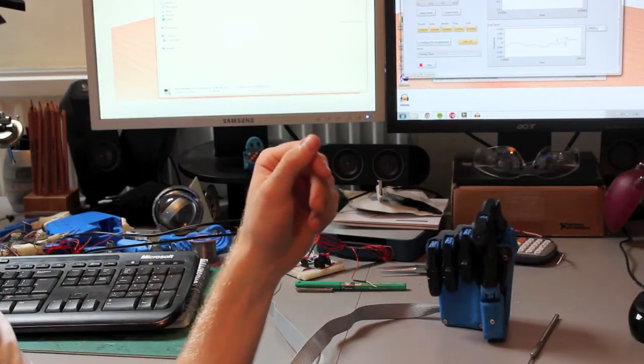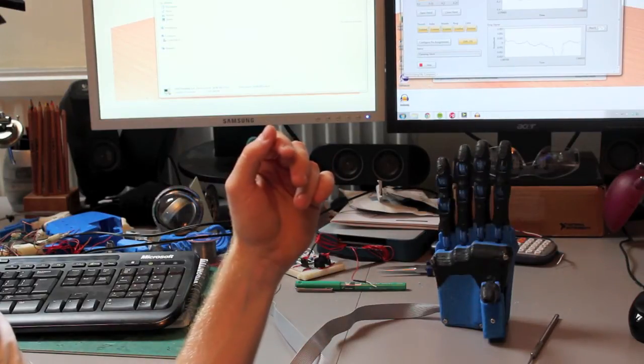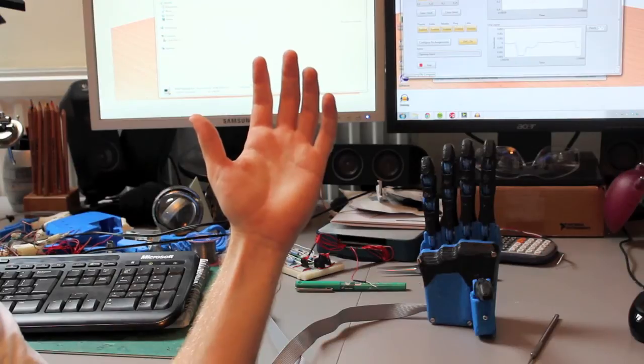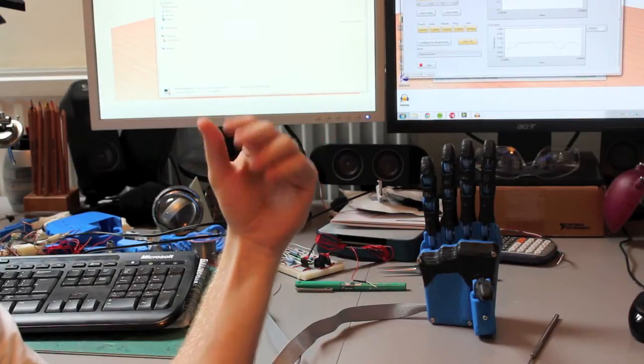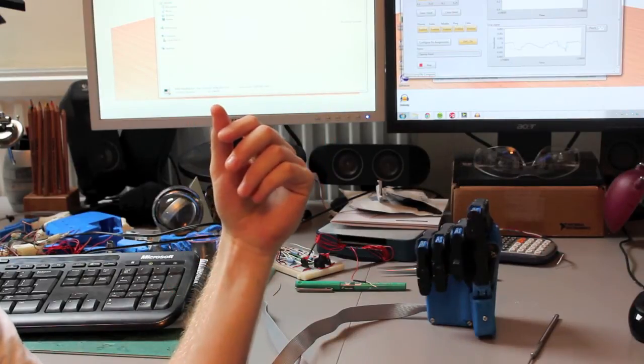Now the muscles that I'm using here are typically ones that would remain in somebody's forearm even after their hand had been amputated.